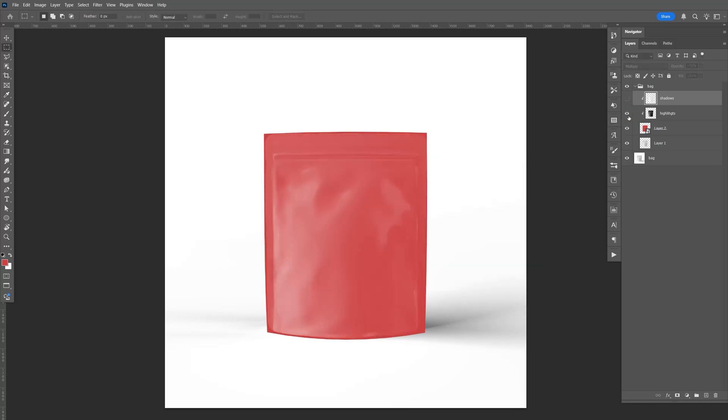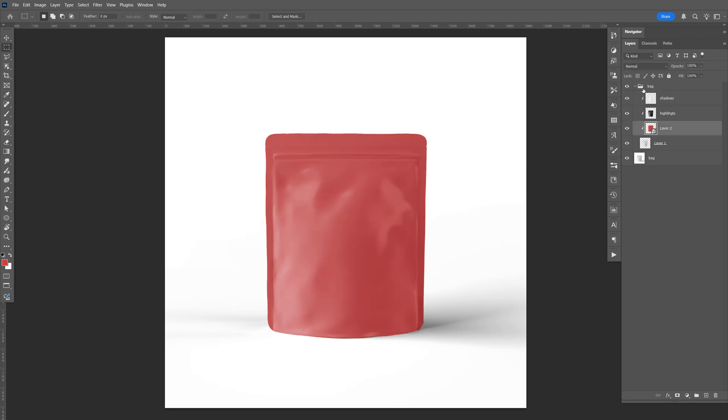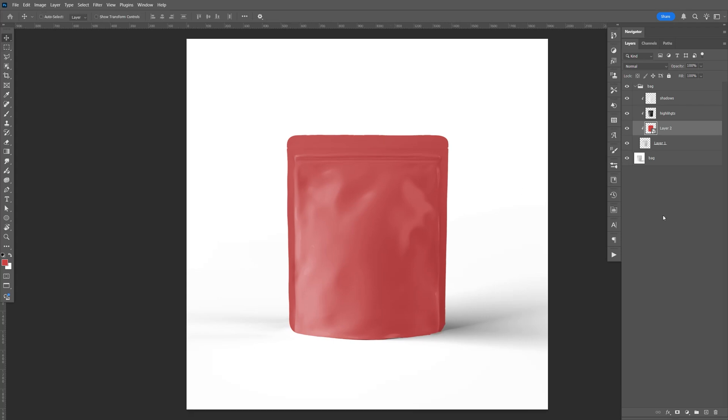So that's our highlight. And that's our shadow. And then make sure this one is the clipping mask to that. You don't want to do it to the other one.